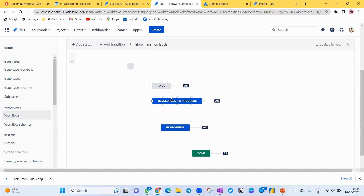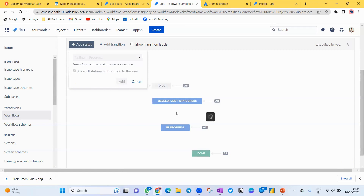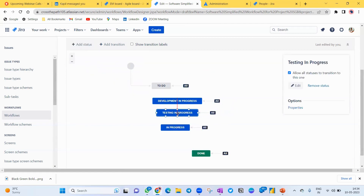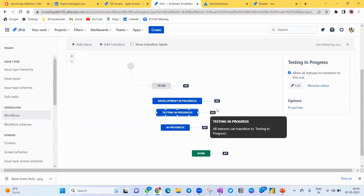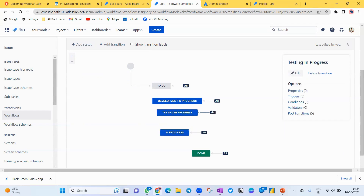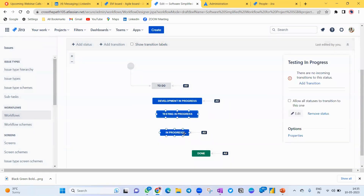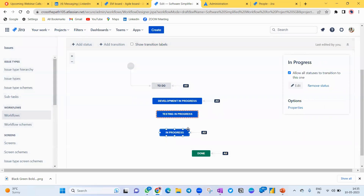Now I've created To Do and Development In Progress. Next, I want a Testing In Progress column as well. Create it and again select 'All Stages'. The reason I recommend 'All' is that it makes life easier for the Scrum Master and the team — people can move a Jira task or story from any stage to any other stage. If you make a very complex workflow, it becomes very difficult to manage.